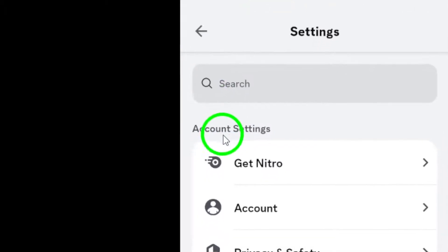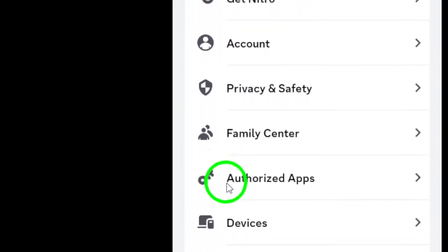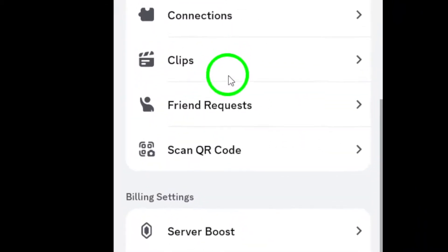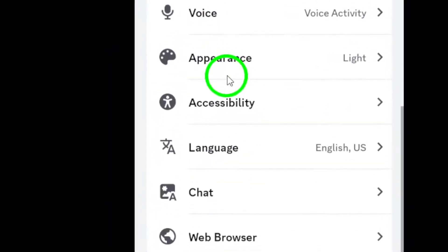Now, scroll down to find the notification option. This is where you'll see all your notification settings listed.